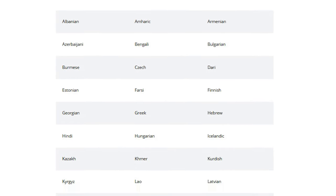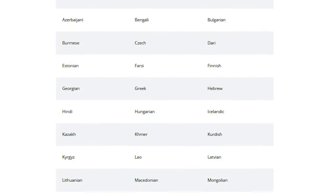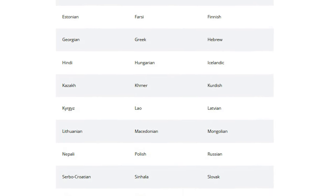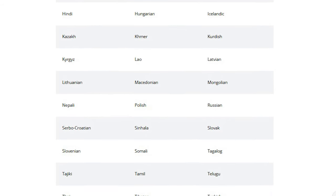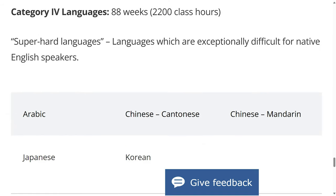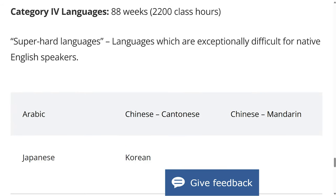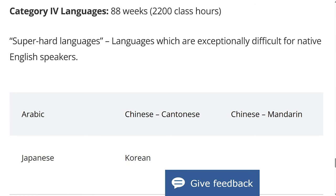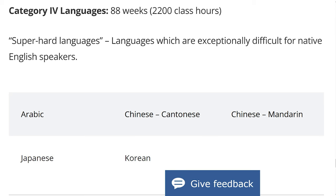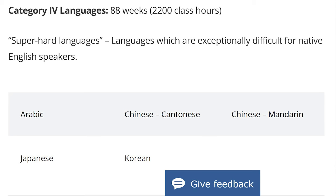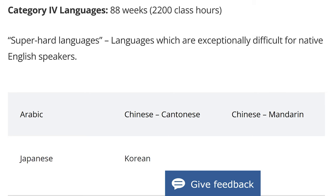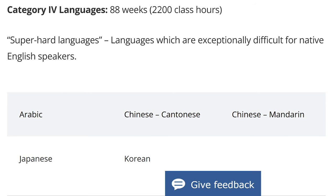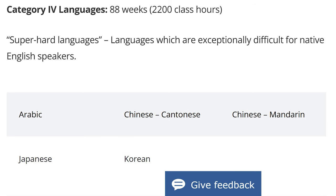Category 3 languages take approximately 44 weeks to learn and include Albanian, Finnish, Greek, Russian, and Turkish. As for the hardest languages, Category 4 languages take approximately 88 weeks to learn. These are Arabic, Chinese Cantonese, Chinese Mandarin, Japanese, and Korean. Out of interest, what languages do you speak, or have you tried to learn some foreign languages? Please let me know in the comments below.